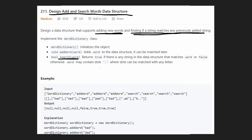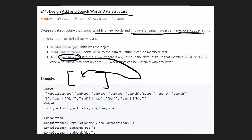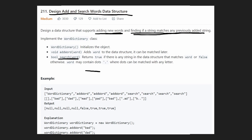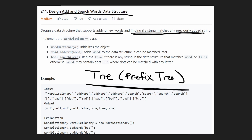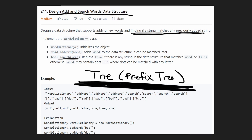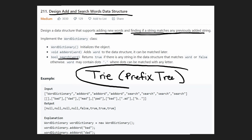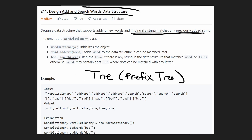The brute force way is simple: maintain a list of words and for every search check if it matches any word. That's not super efficient. A more efficient solution requires a trie data structure, also known as a prefix tree. If you've never heard of this data structure, you basically don't have a chance of solving this efficiently.